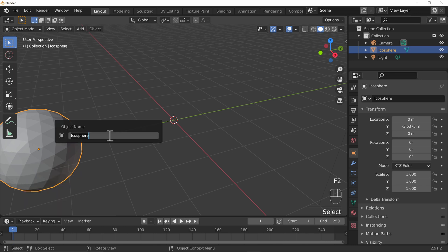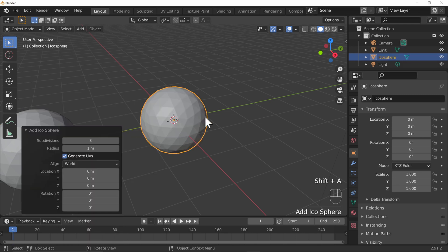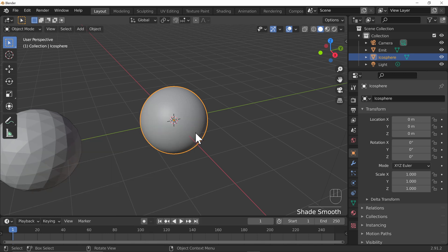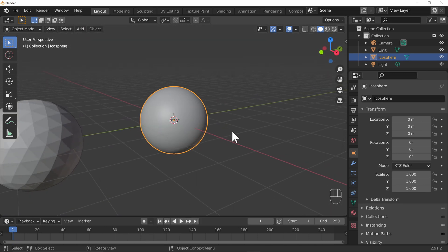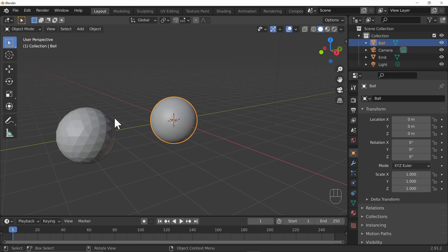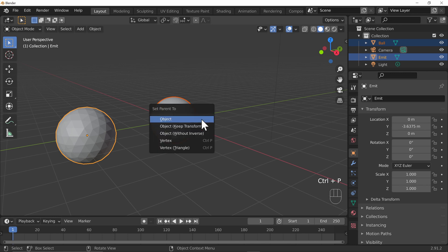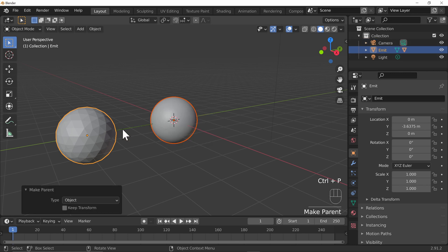Let's name it with F2 - let's call it 'emit' so we're nice and clear. I'm going to add in another icosphere; this is going to be the object that we're emitting. I'll turn up the subdivisions to make it nice and smooth and turn on Shade Smooth. Now I'm going to parent the ball to our emitter by holding Shift and selecting it - the emitter should be in bright orange.